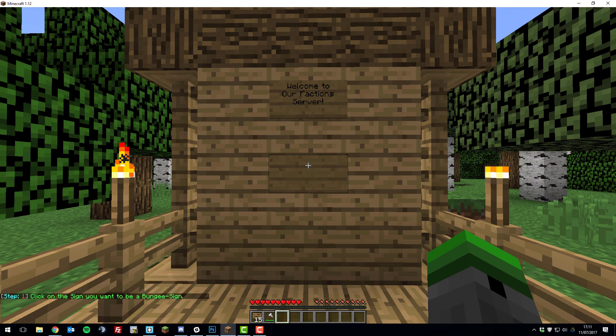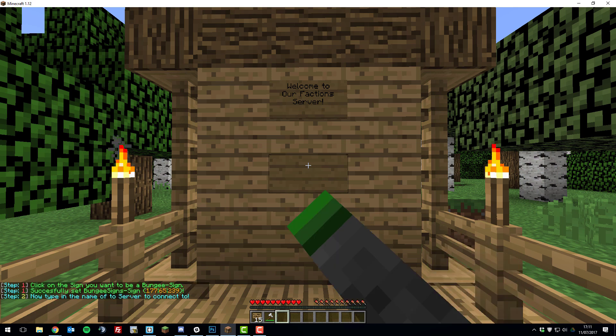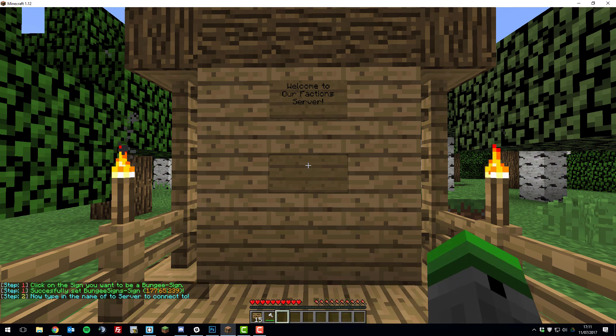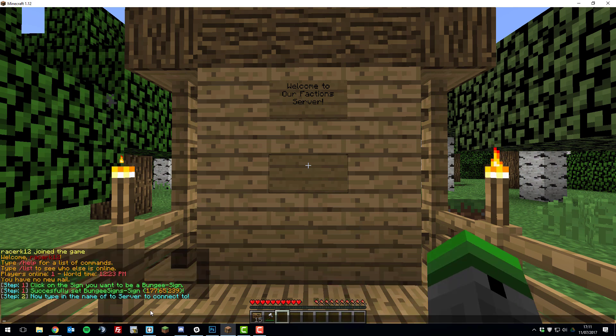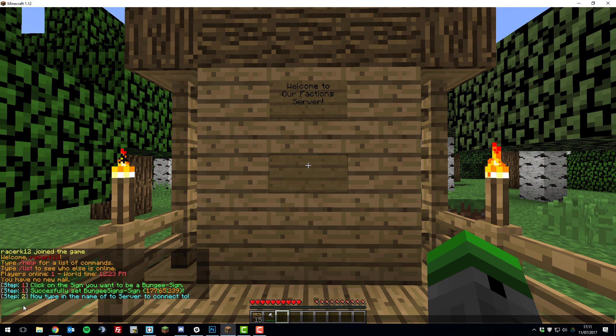Then it says click on the sign you want to be a BungeeCord sign, so right click that sign. Then it should come up with these messages and now it says type in the name of the server you want to connect to. So the other server I want this sign to connect to is called lobby, so I'm going to type lobby.